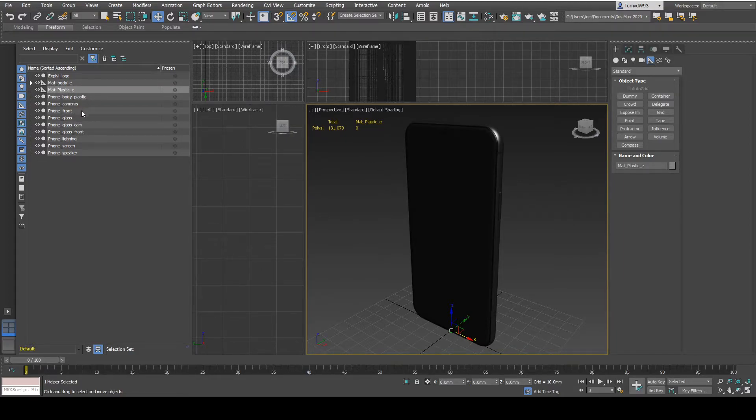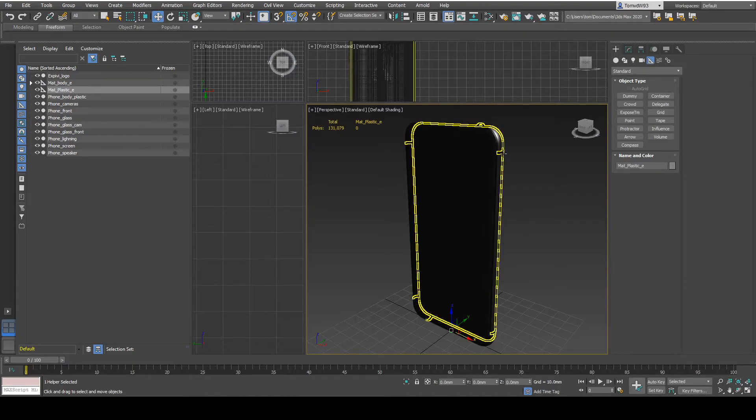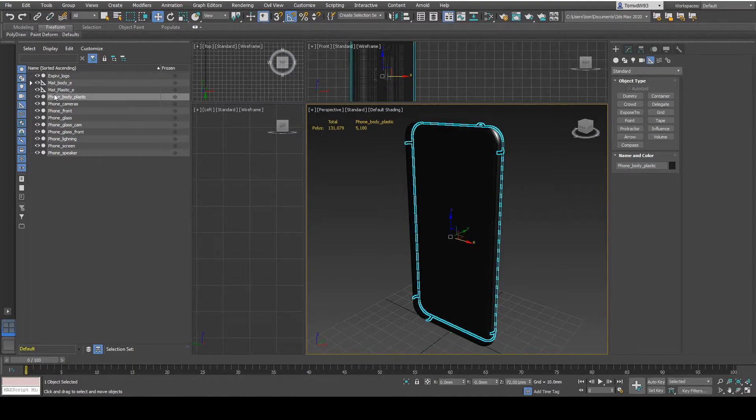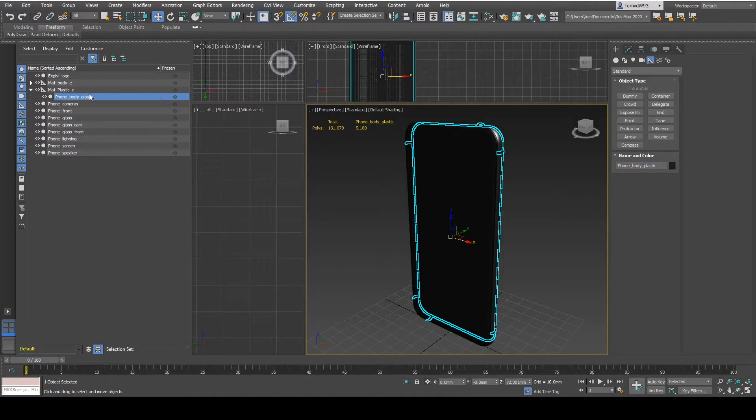Inside of this one I'm going to put the plastic outer ring. Just drag it in. And that's it for this group.